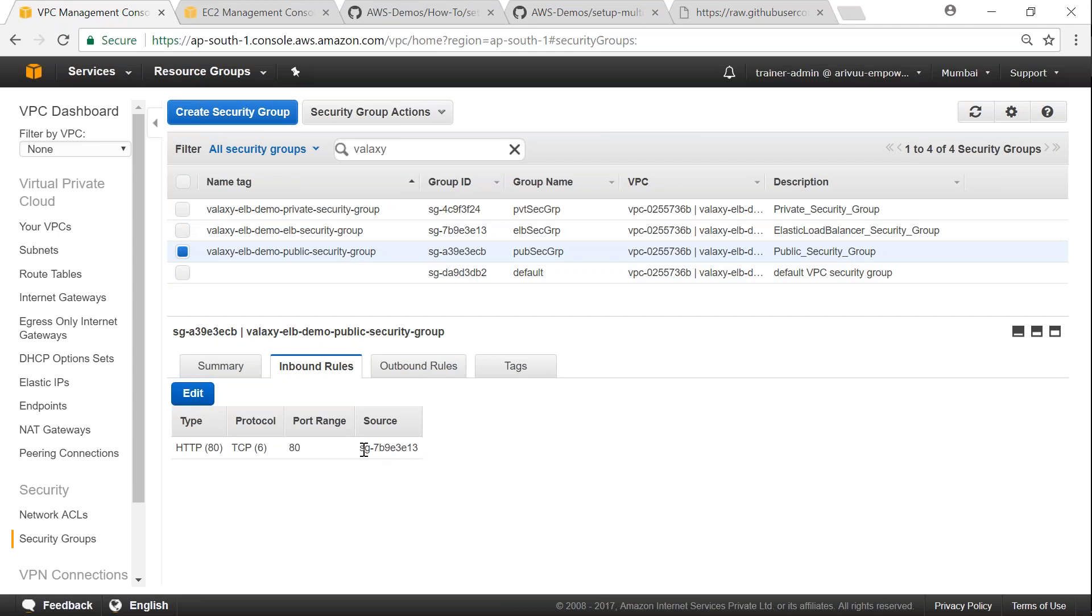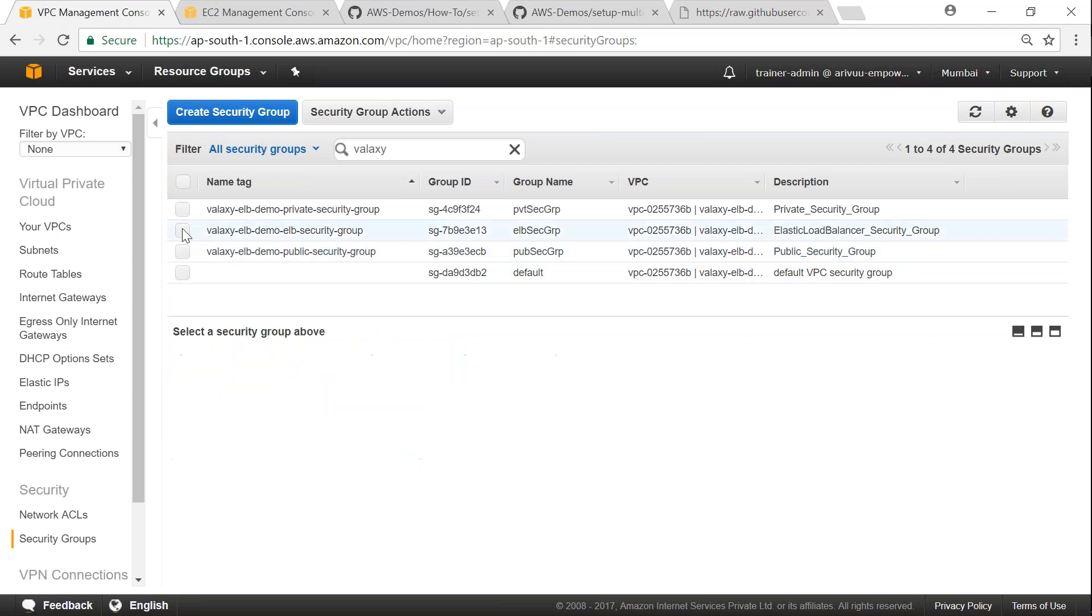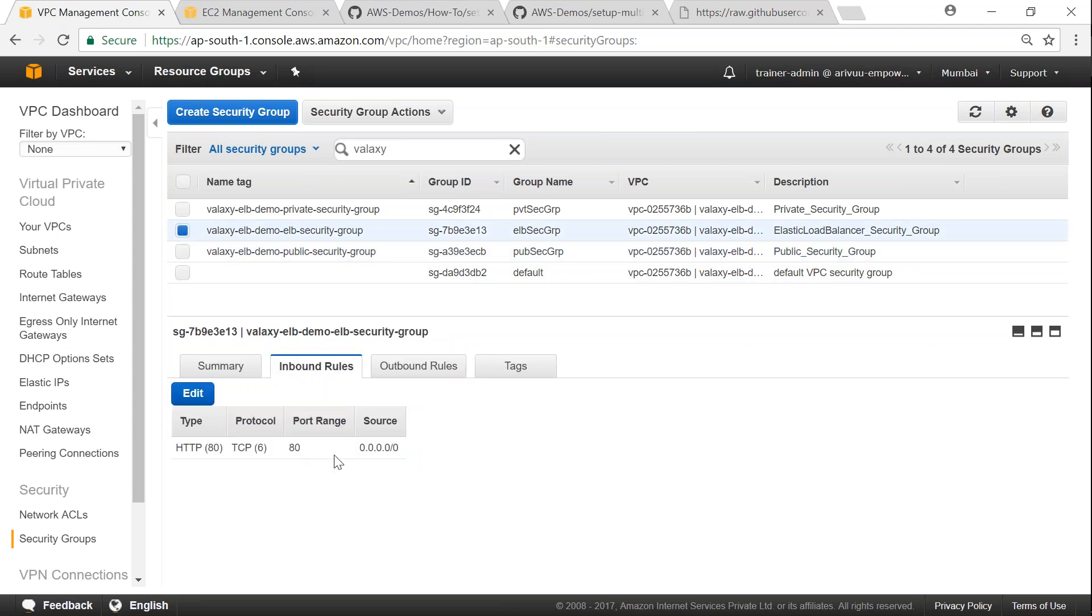And this security group is nothing but my load balancer security group. If I go to my ELB it can receive traffic from all over the internet on port 80 and from all the IP ranges. So now that my multi-availability zone spreading VPC is ready, I'm going to start my instances now.